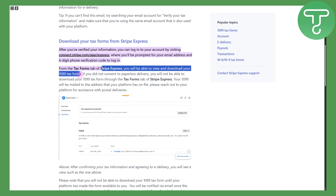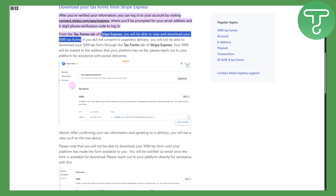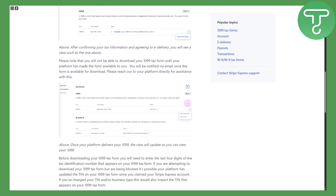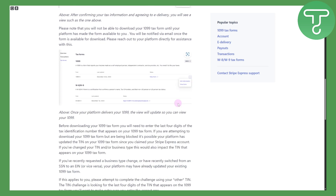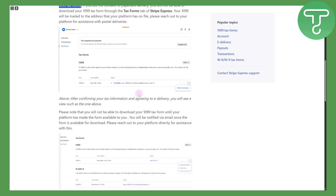From the tax form tab of Stripe Express, you will be able to view and download your 1099 tax form. As you can see in the official screenshot, the 1099 form reports your income made as a self-employed person, independent contractor, service provider, etc. You can easily download it using the button shown, and view the form. It is quite simple — try it out for yourself.